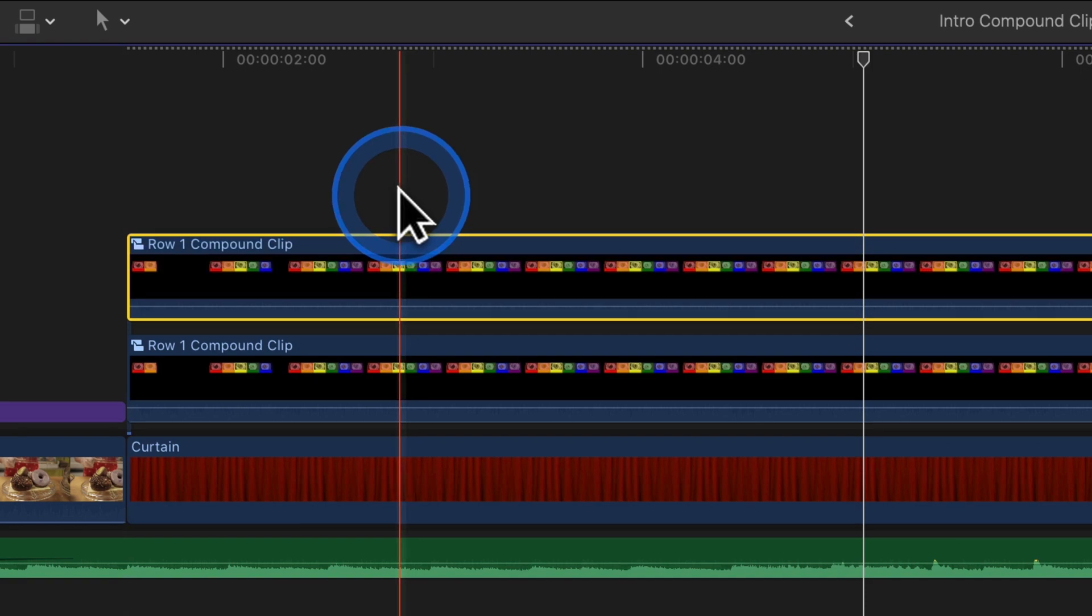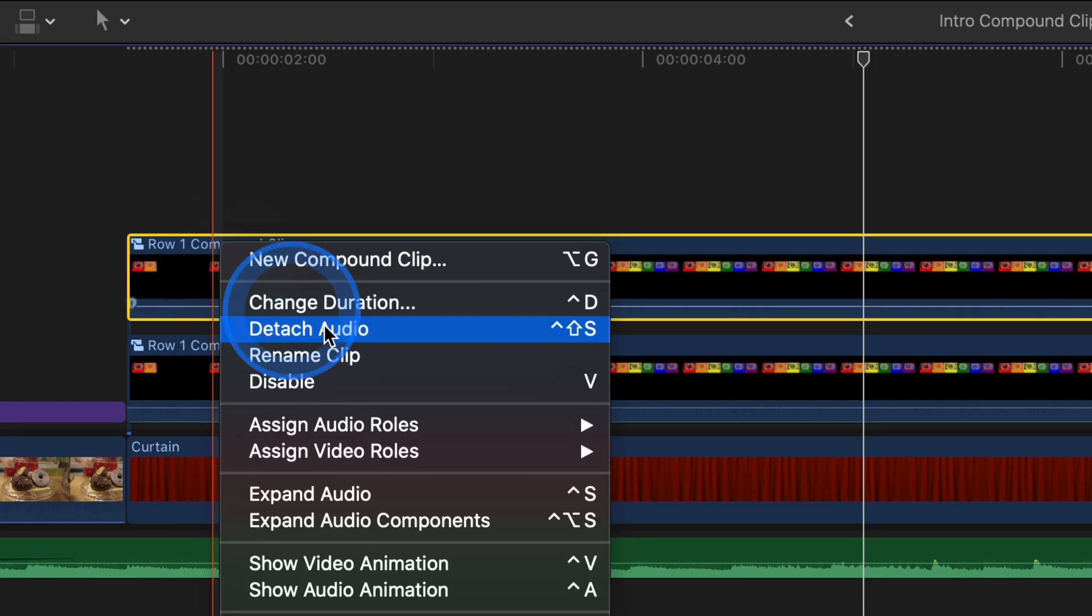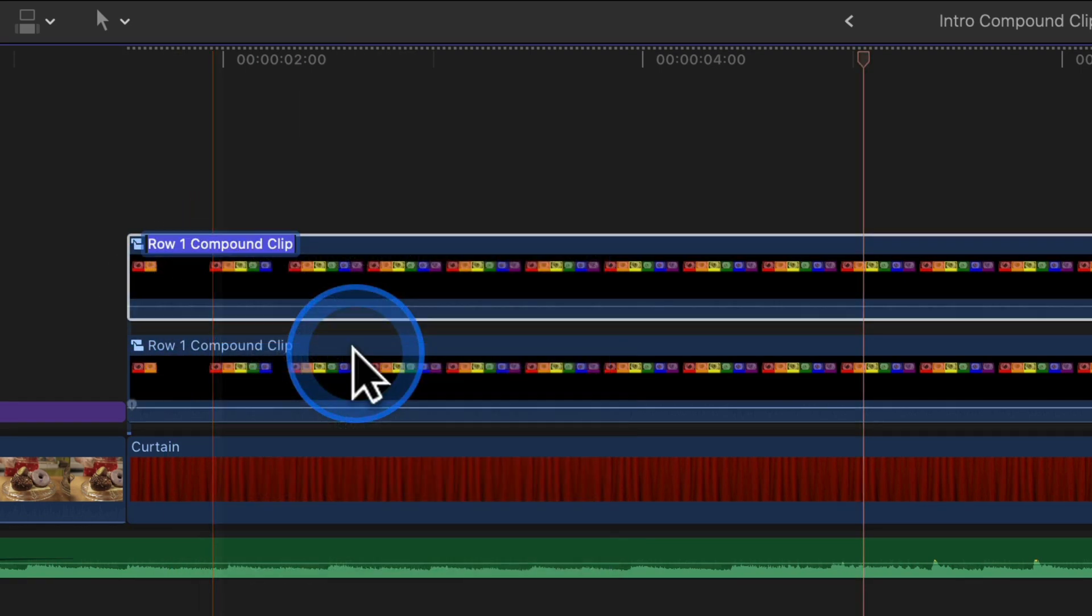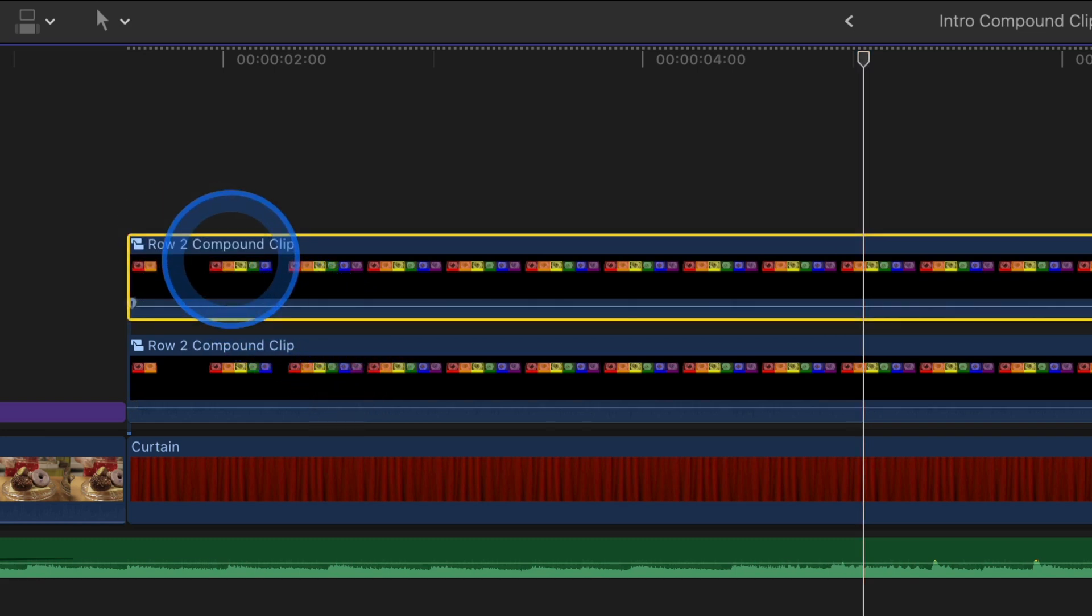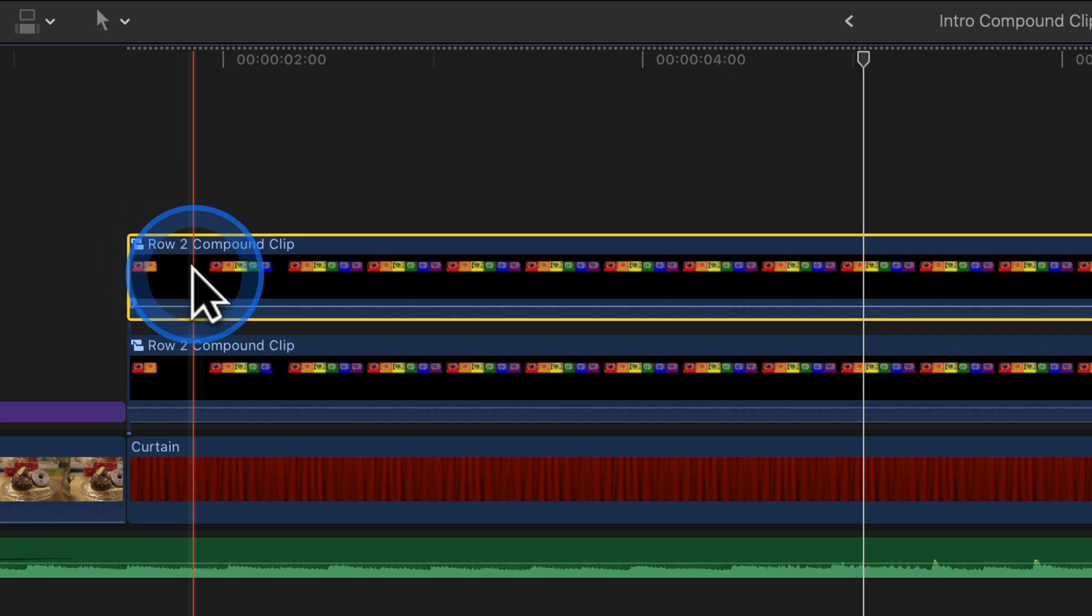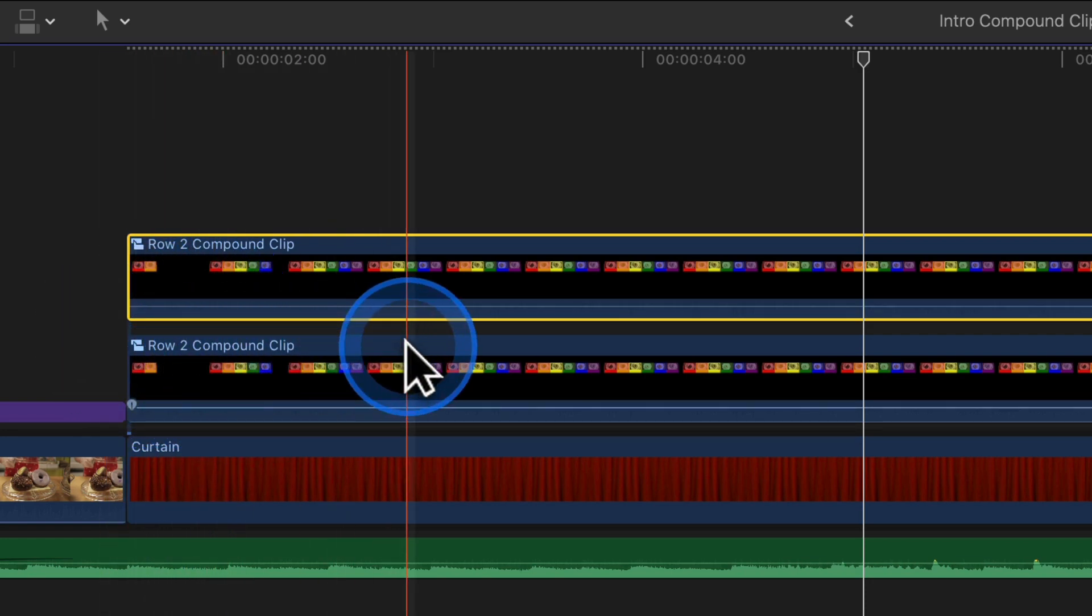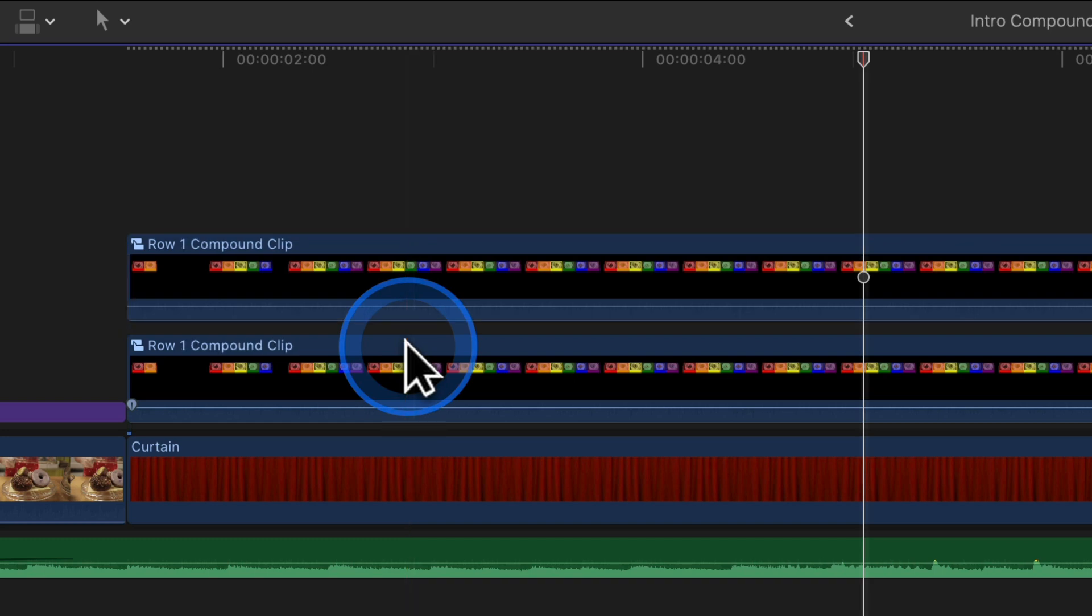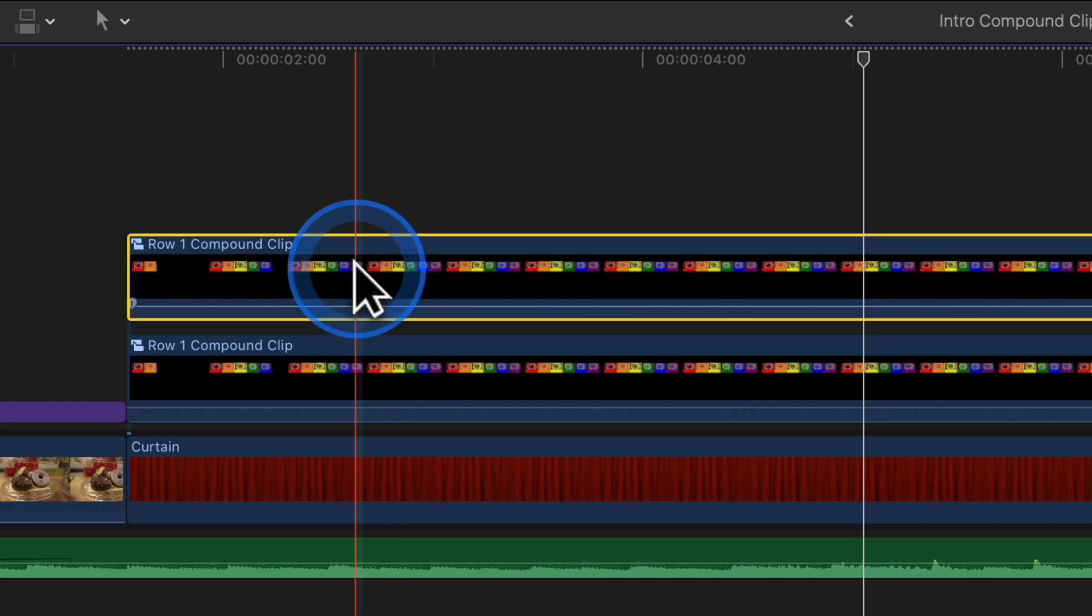Right-click on the clip to rename it Row 2. Did you see what happened? Both compound clips are renamed Row 2 because they both have the same parent clip. Any changes made to one impacts all the others with the same parent.